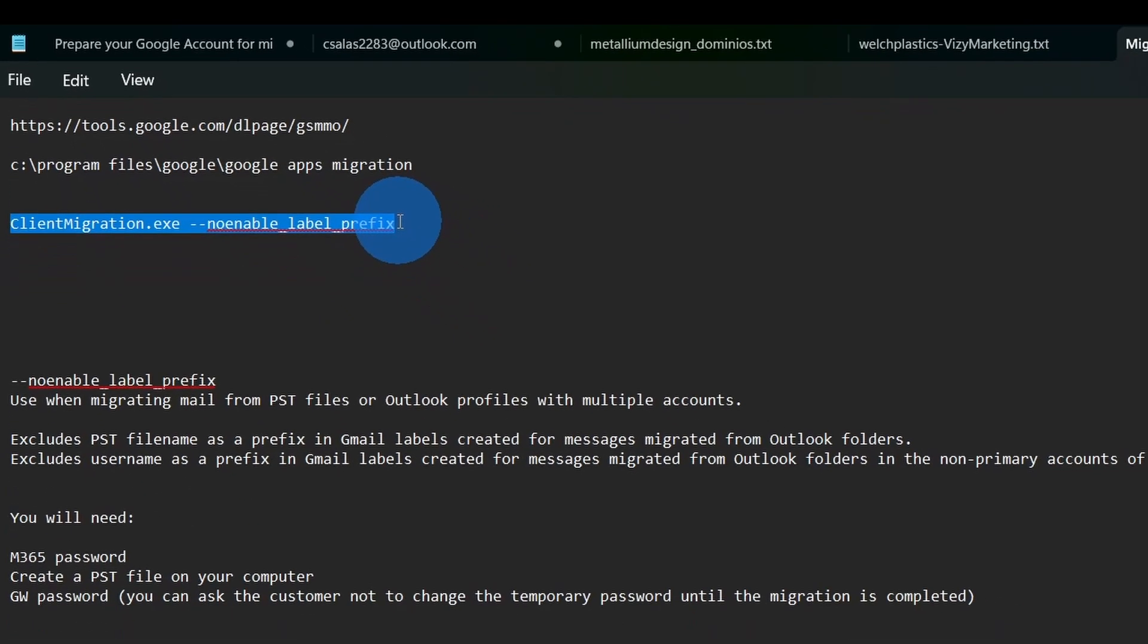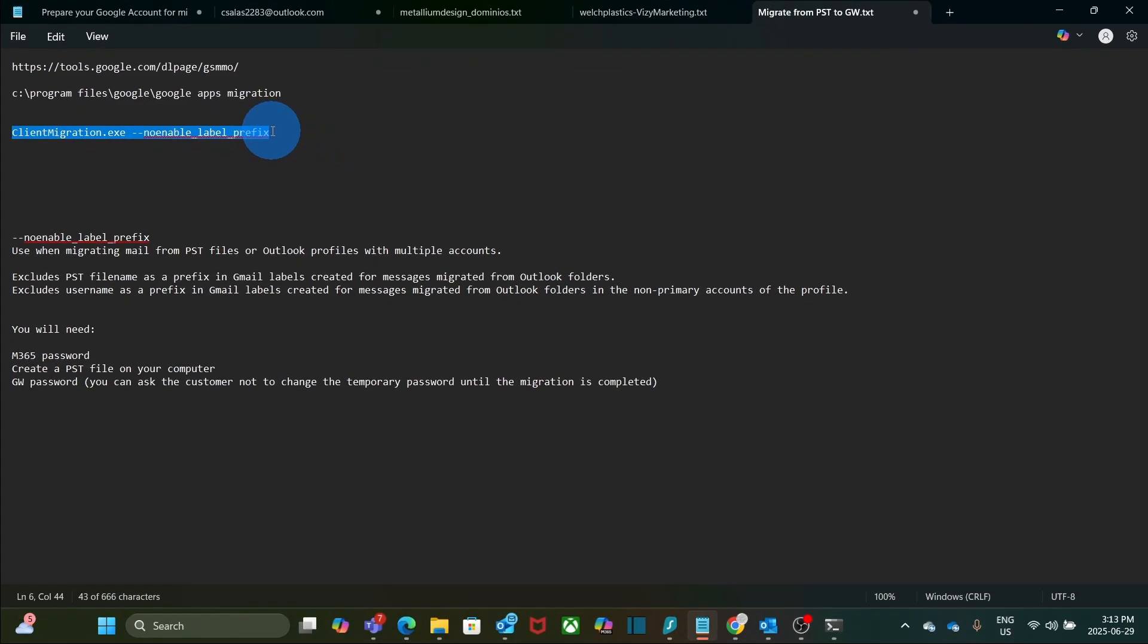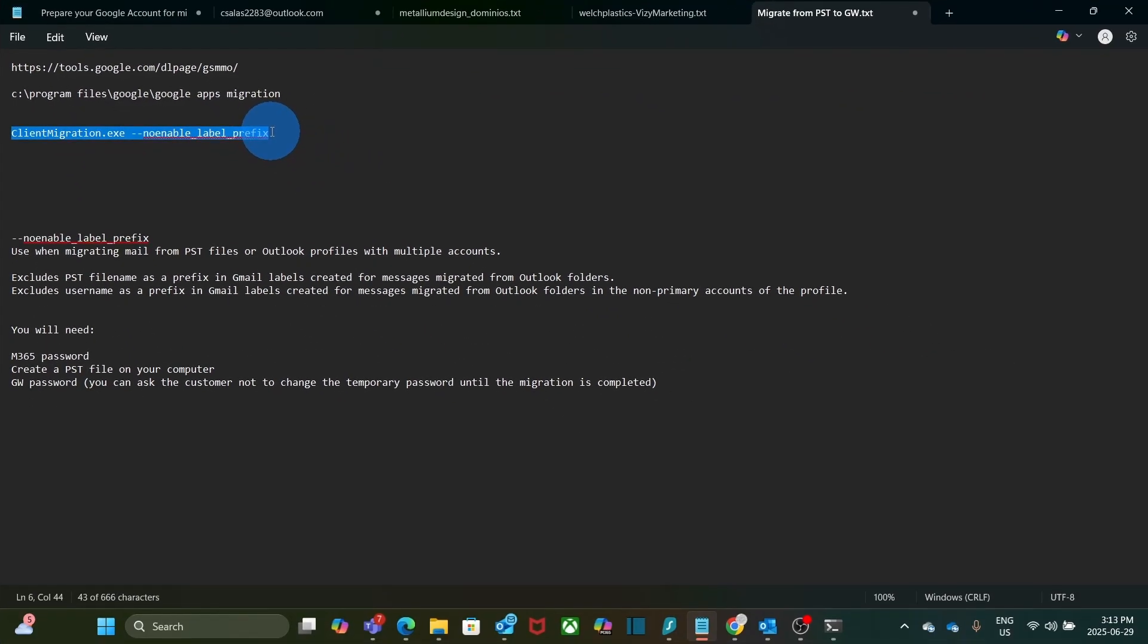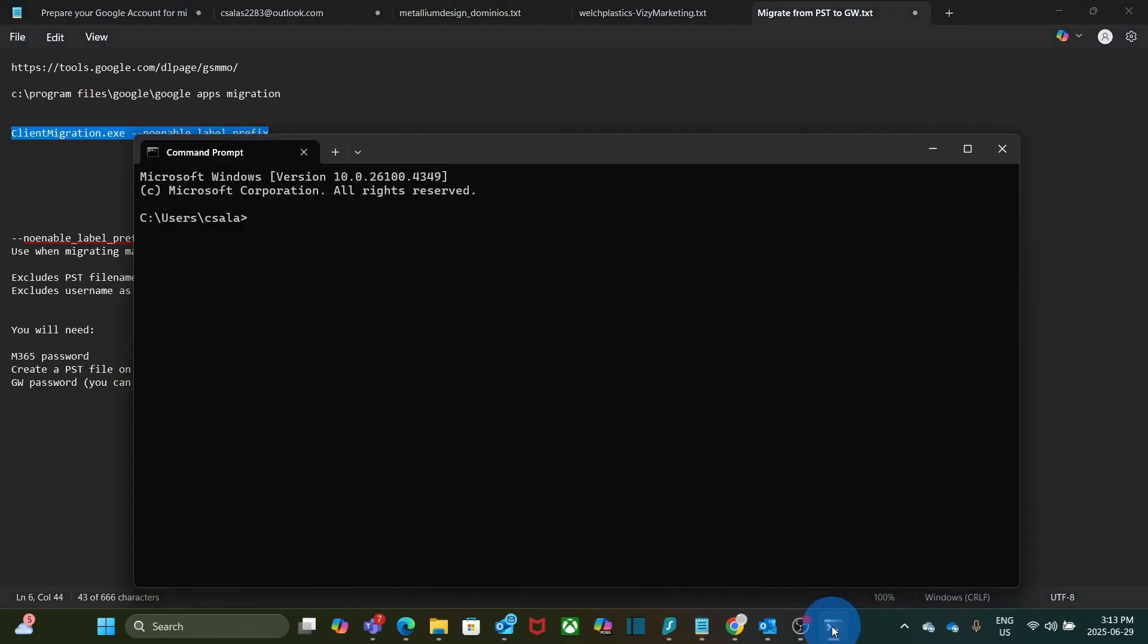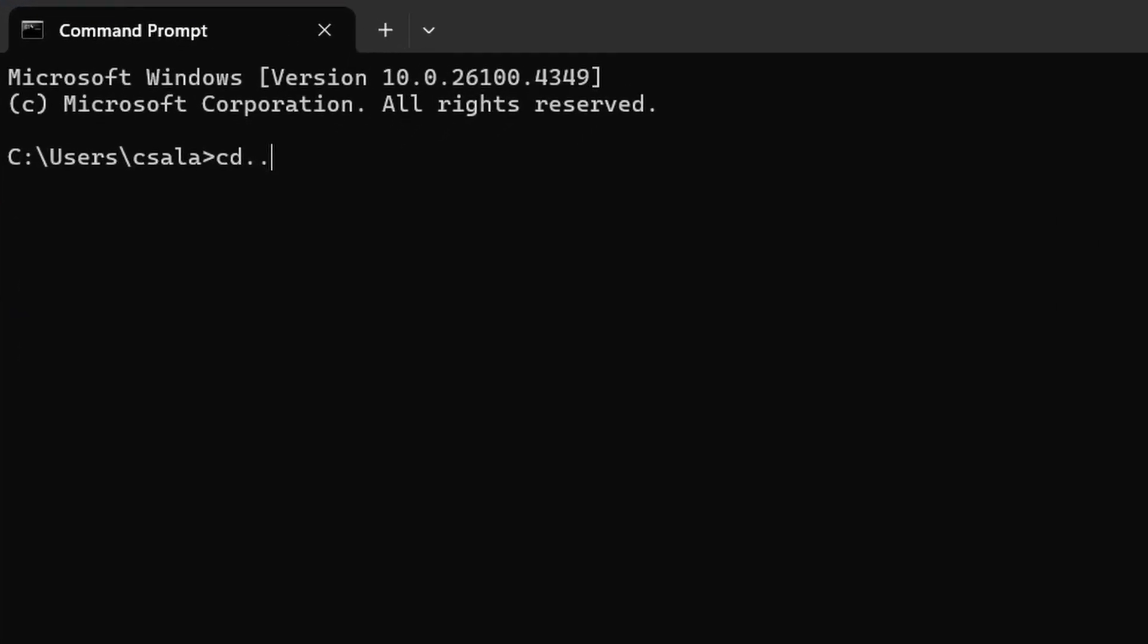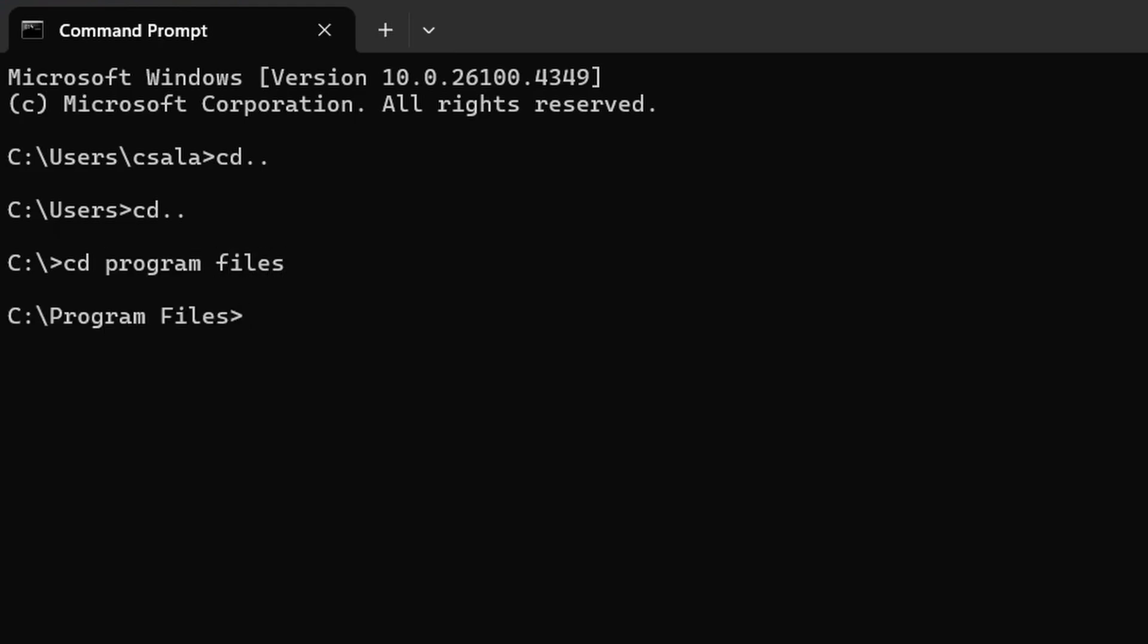So let's move to the location where the tool is installed. I will go to the command prompt. I will change the directory doing cd dot dot enter. Then I will go again cd dot dot enter. It will take me back to the root directory. Then here, I will go to cd space program files, then I hit enter.